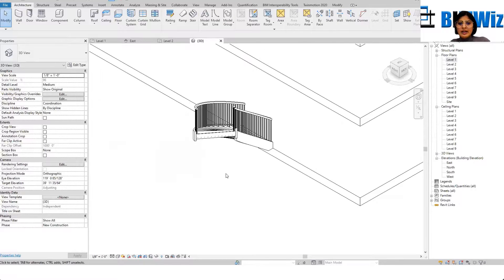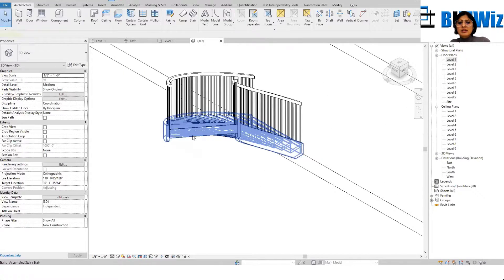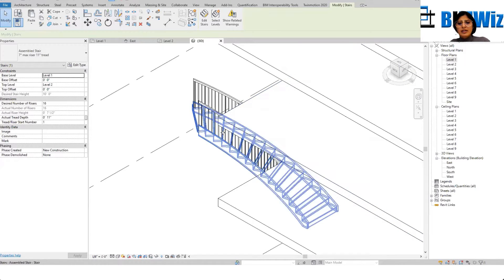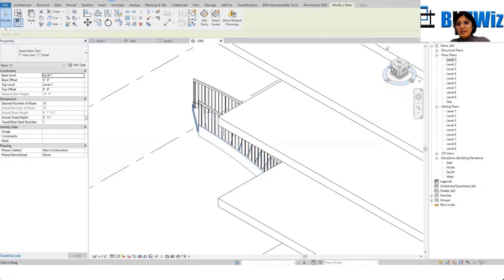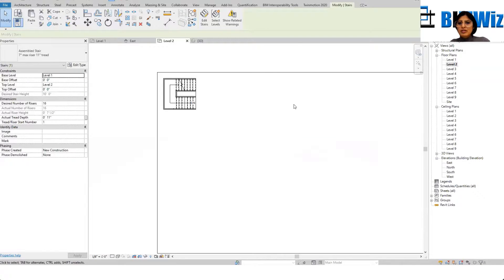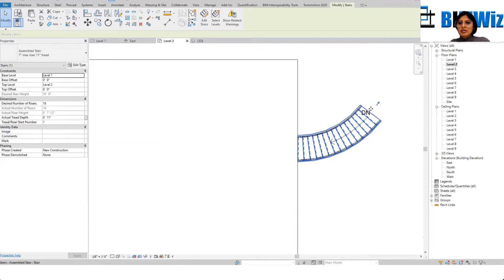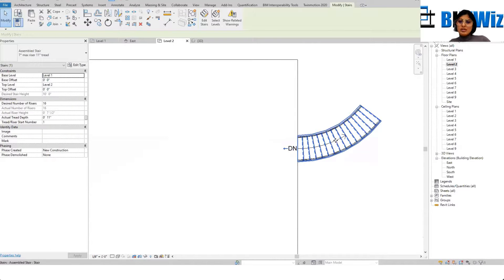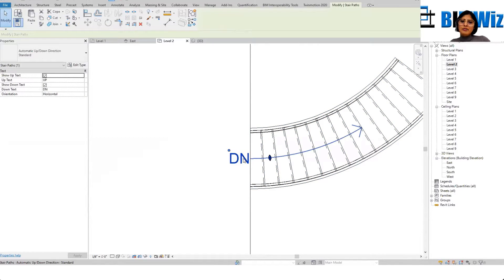I can copy this all the way from one level to the other. It's on the opposite side — it did not complete its turn. Let's go to level two — it needs to complete its turn. When we do this we can also switch the up and down direction from here.